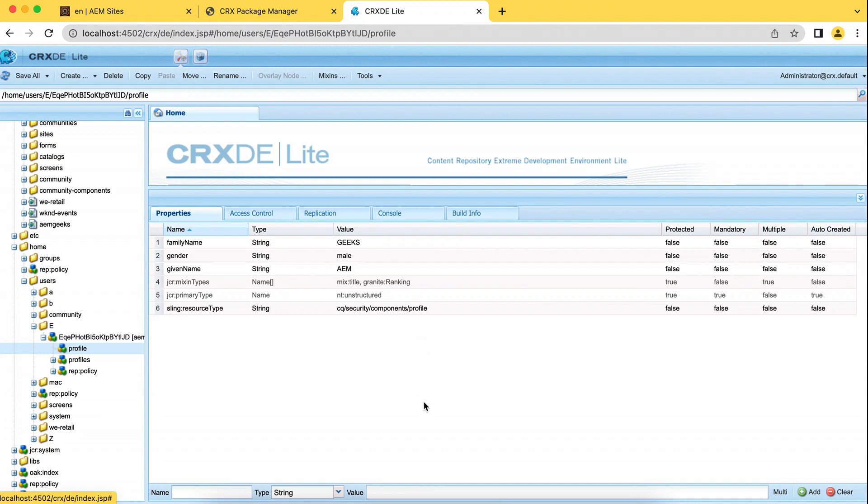Same way you can perform the operations related to a group as well. All possible operations you can do: create user, delete user, create group, delete group, add user to the group. You can perform all possible operations.